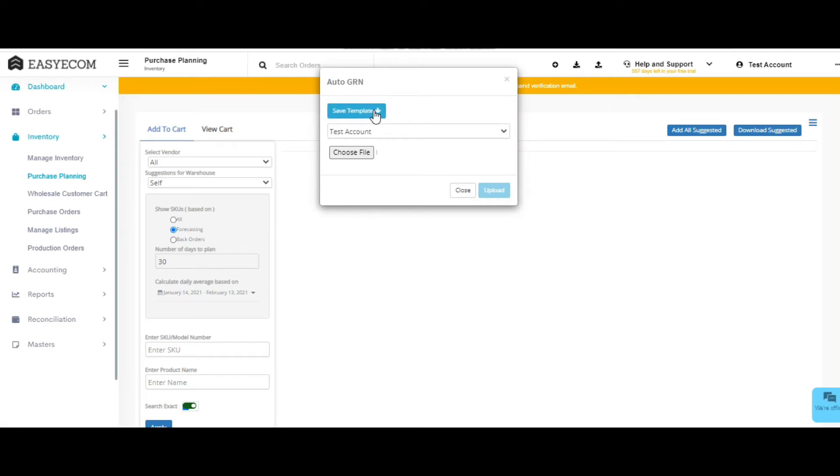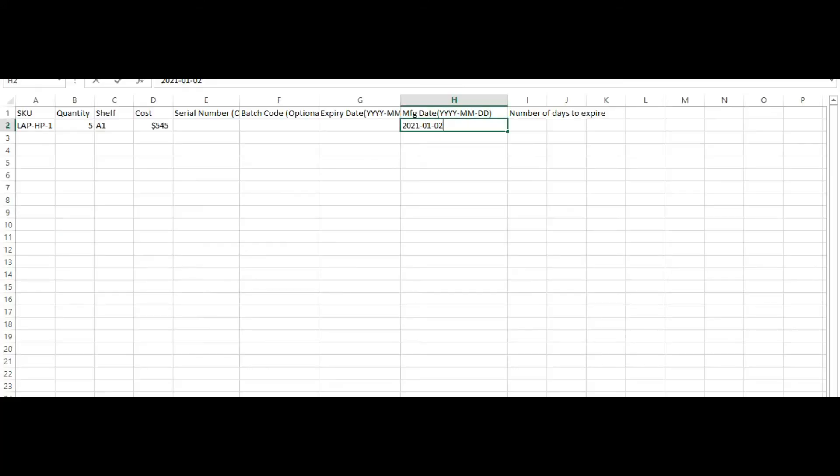Click on save template and download the Excel file. Enter all the details and then save the file.